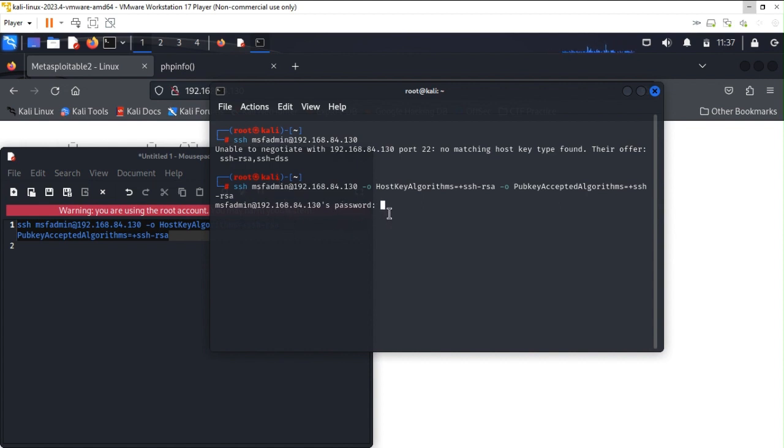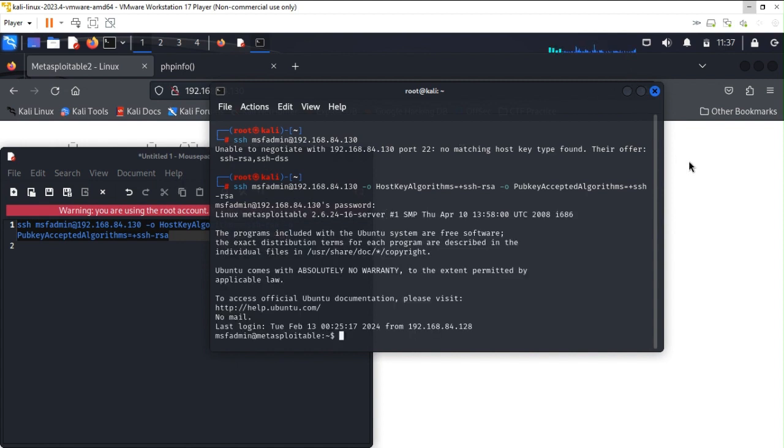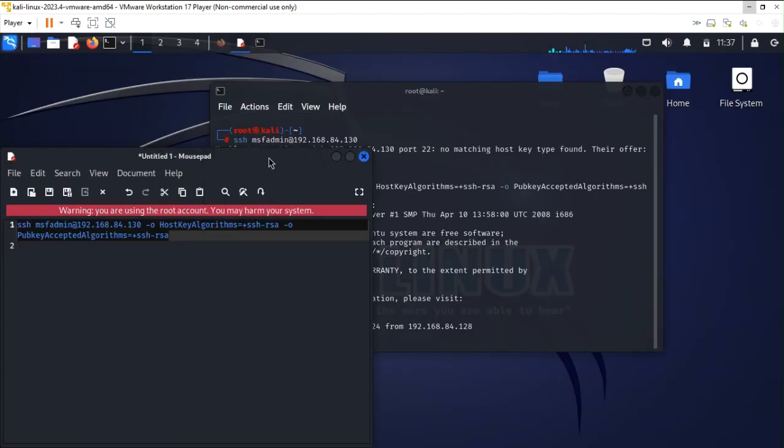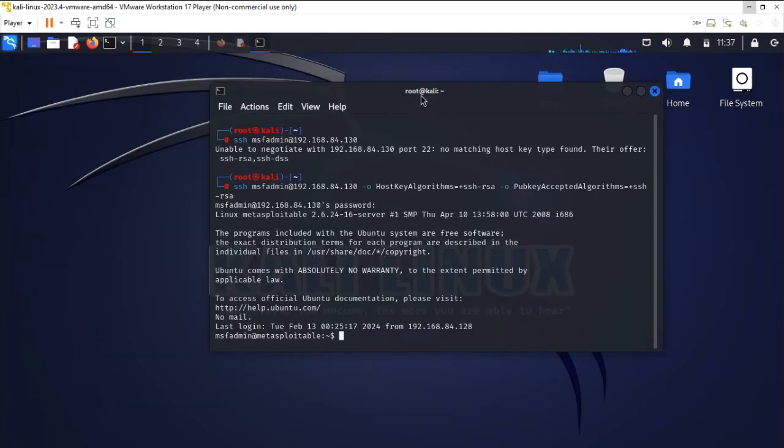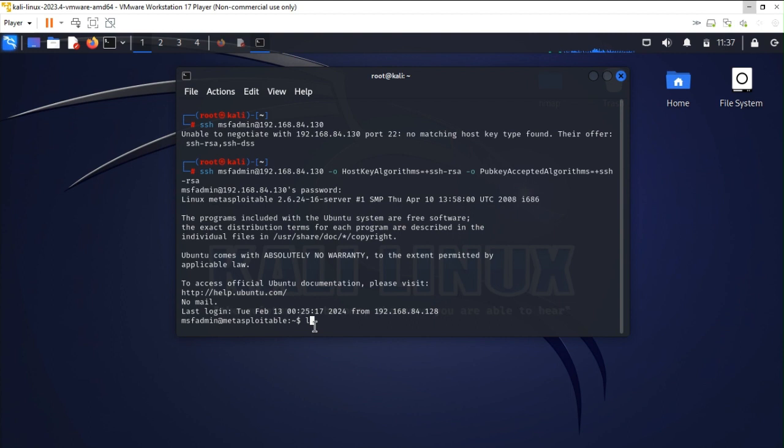As we know the password is also msf admin, and over here if you are able to see we are getting the output, or you can say that we are able to log into the Metasploitable command line which is msf admin at Metasploitable.